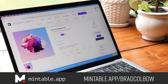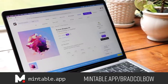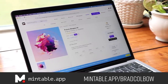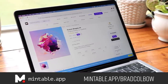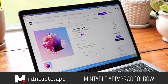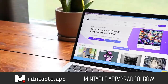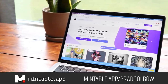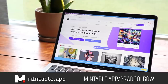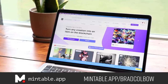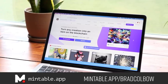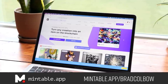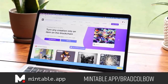This video is brought to you by Mintable. Whether you're a graphic designer, artist, musician, or even a college athlete looking to explore the world of NFTs as a source of revenue, Mintable has you covered. Check out the link in the description, and there's more on Mintable later in this video.